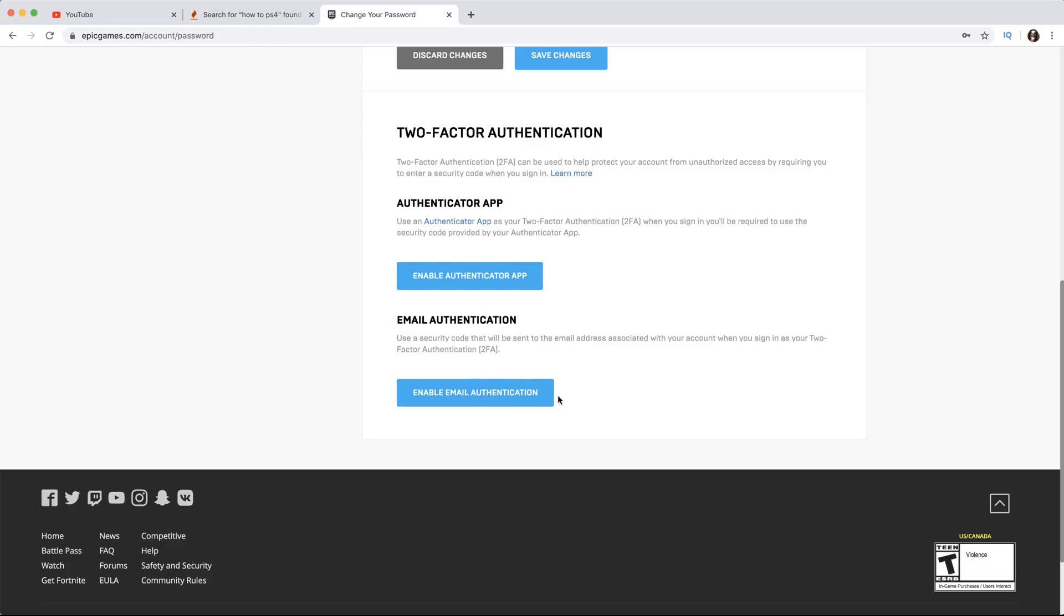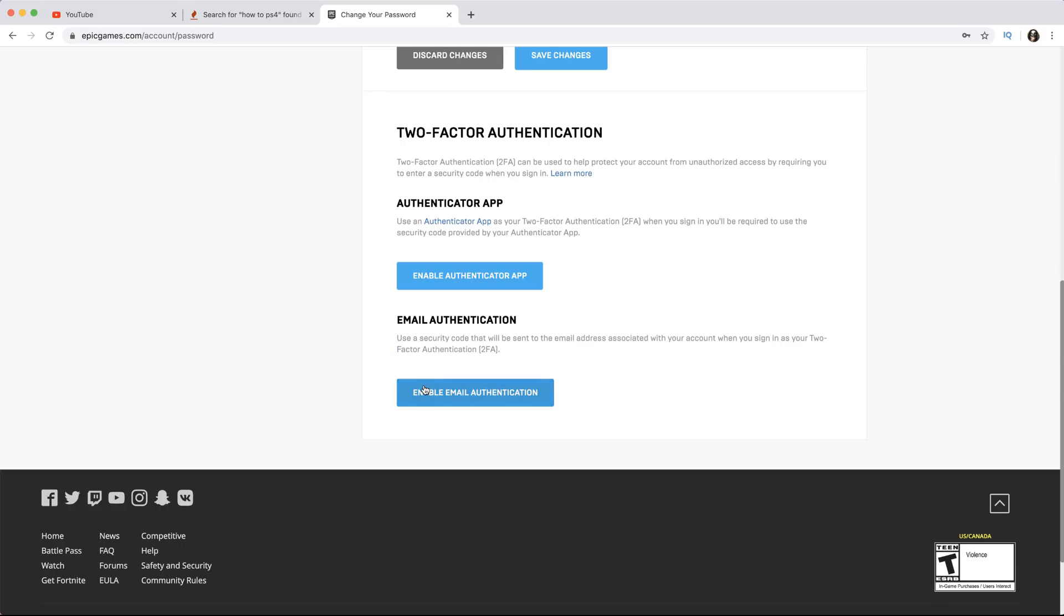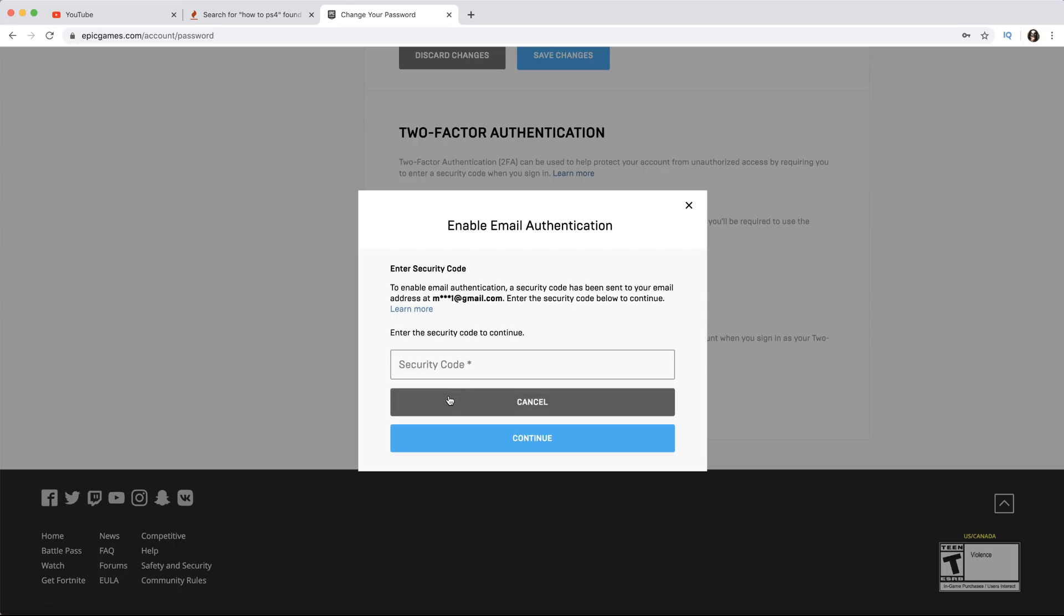That's one way. Most people use the email and that's the one I usually use. Email Authentication uses a security code that will be sent to the email address associated with your account when you sign in. That's what 2FA stands for - two-factor authentication. I recommend using the email one, but you can use whatever one you want.